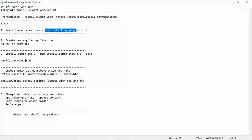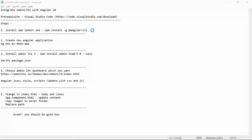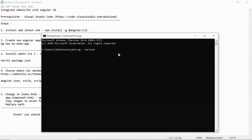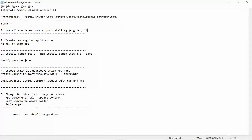Step one: install the latest version of Angular CLI. Make sure you install the latest Angular CLI. If you've already installed it, upgrade it first, then continue. Since I have already installed it, let me verify with the ng version command — you can see we have Angular CLI 10.2, which is the latest.